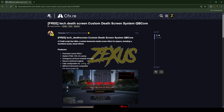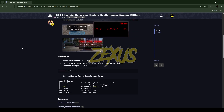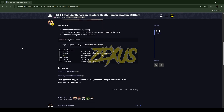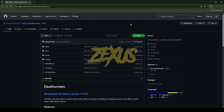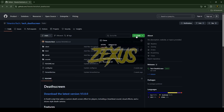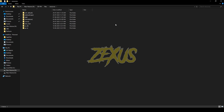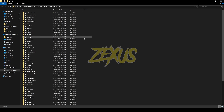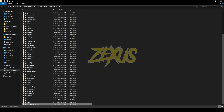I'll put the link in the description below. You just need to scroll down, click on the GitHub link, then click on Code and download the script. After downloading it, you just need to extract the file into your FiveM resource folder.